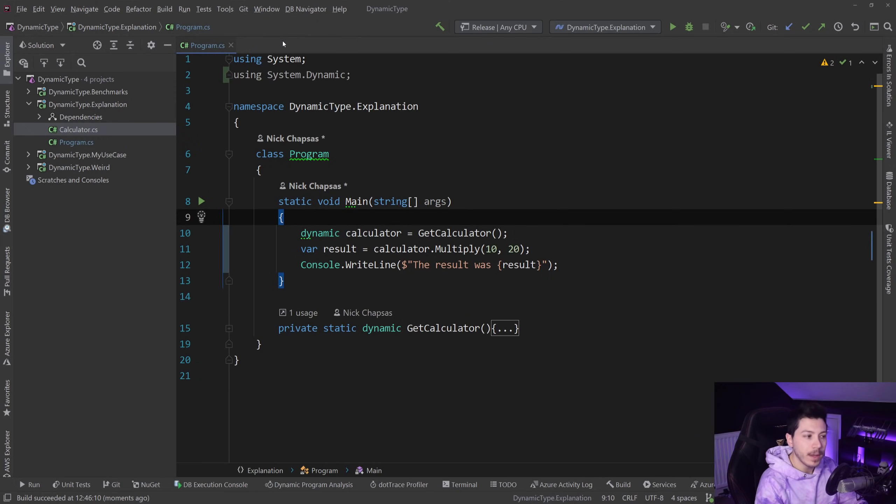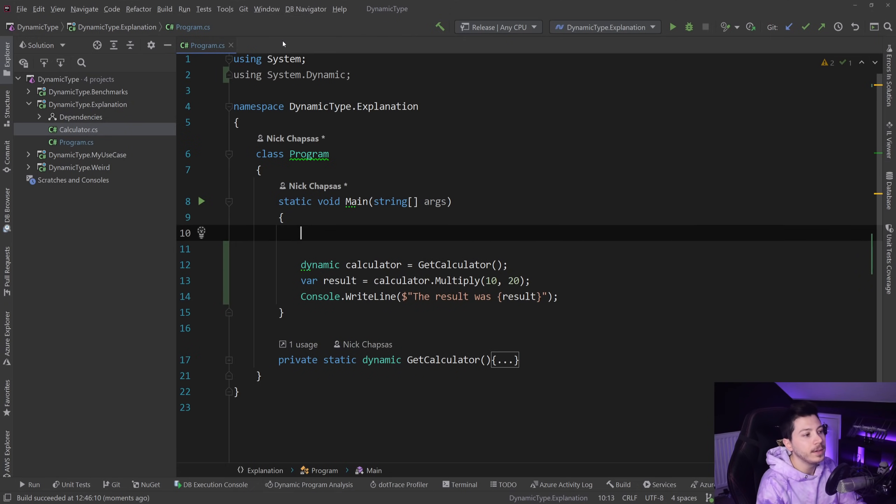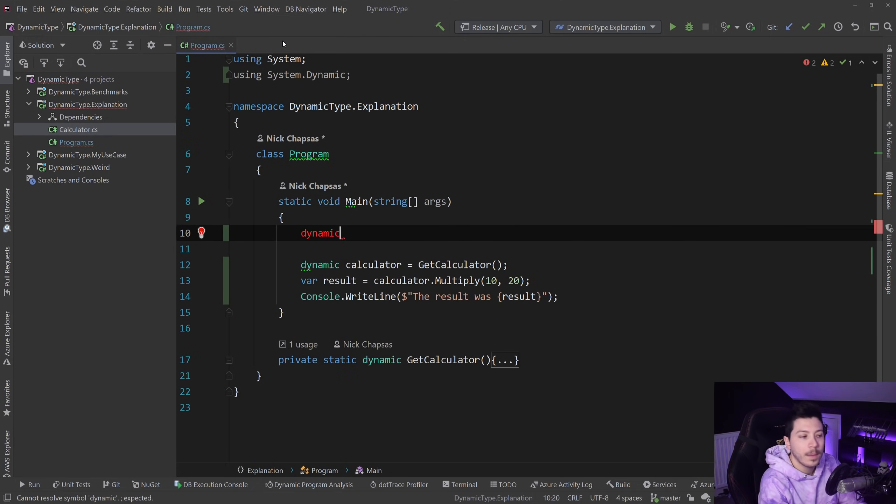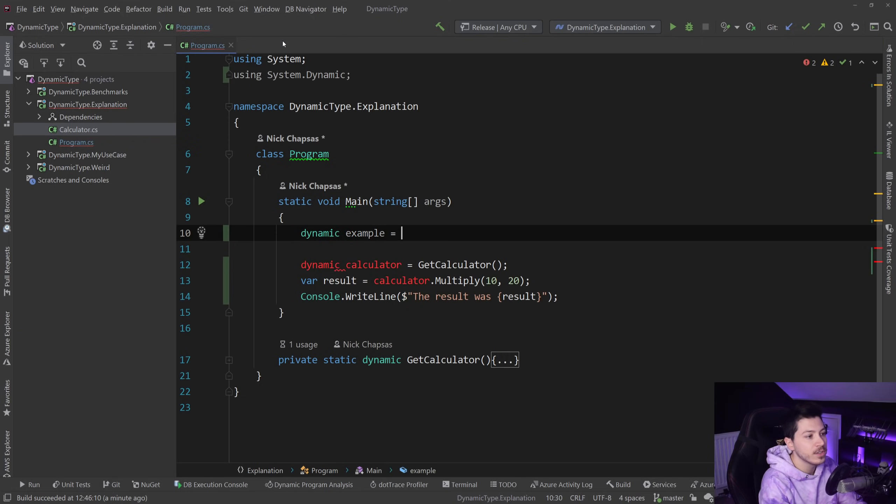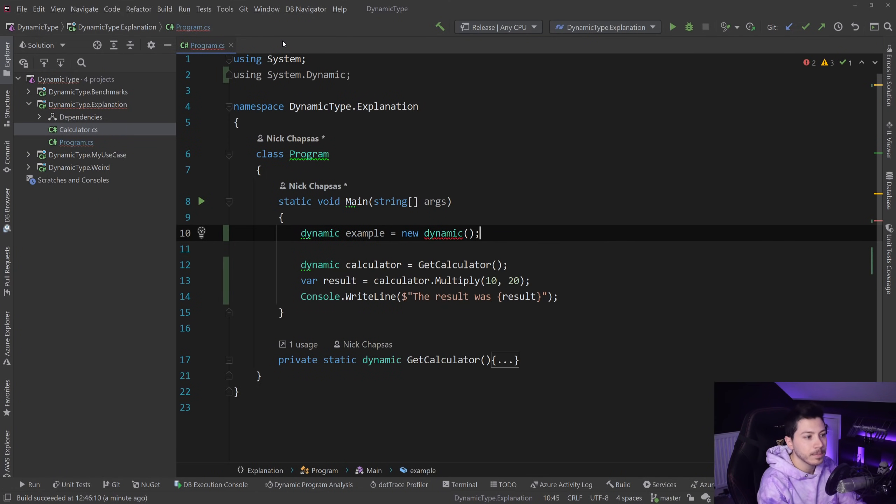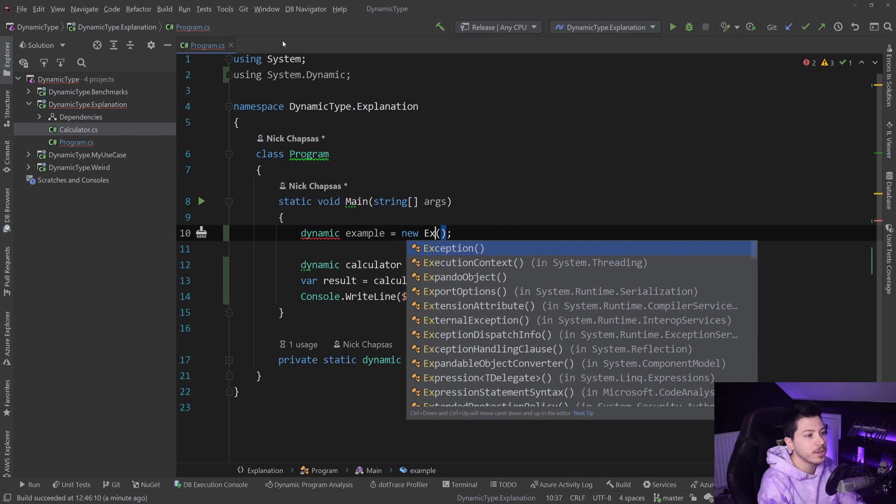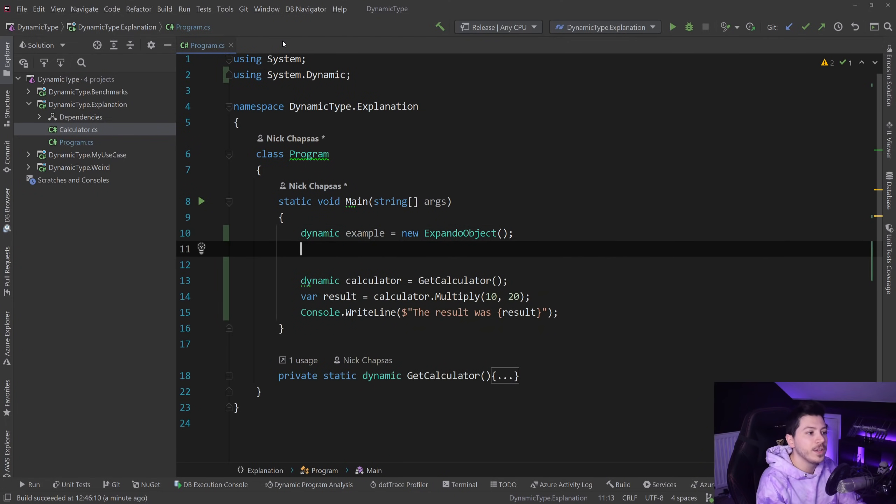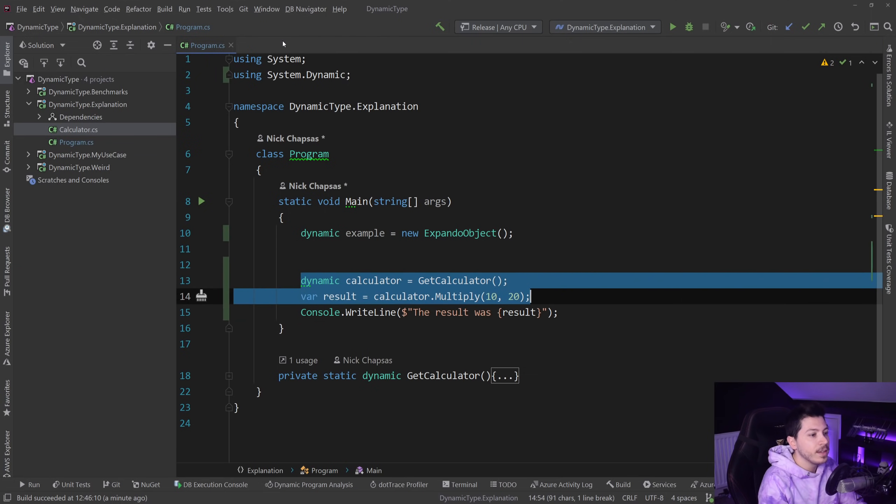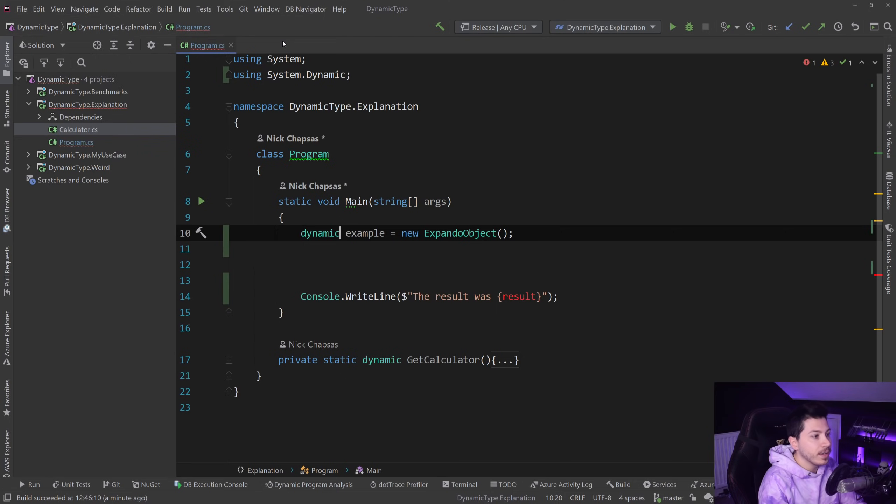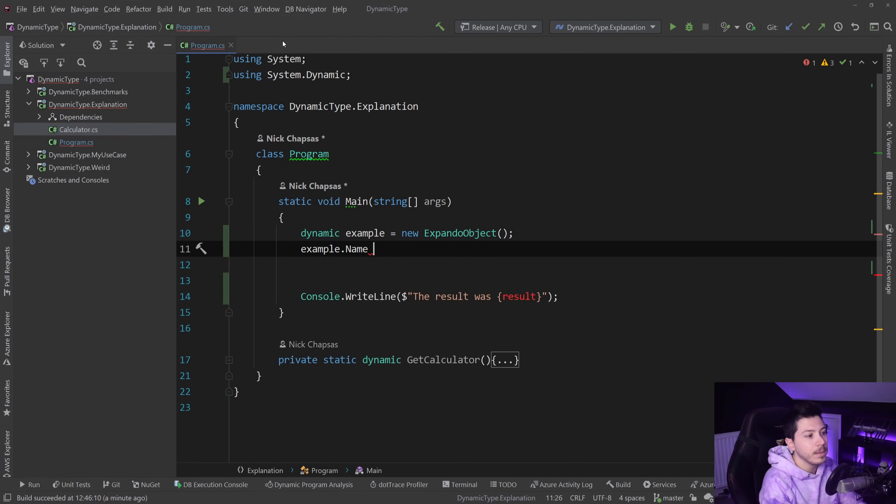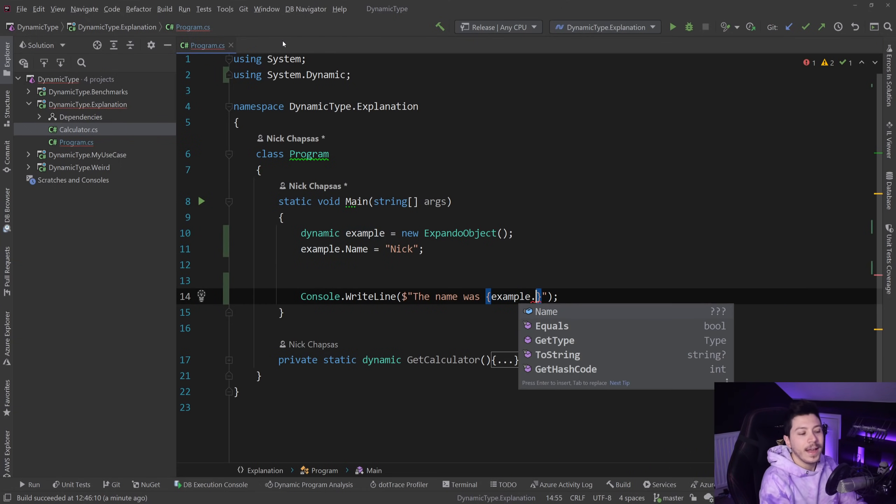And by the way, before I answer the why, you can't new up a dynamic object, so I can't just say equals new dynamic. But what you can do is you can use the ExpandoObject class, which behind the scenes is storing that into a dictionary. Then you can say things like example.name equals Nick.